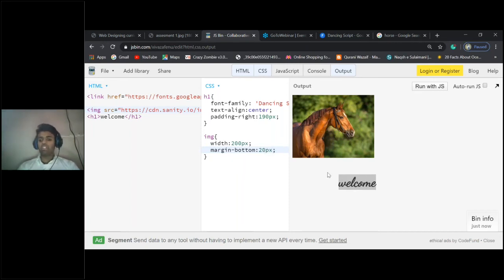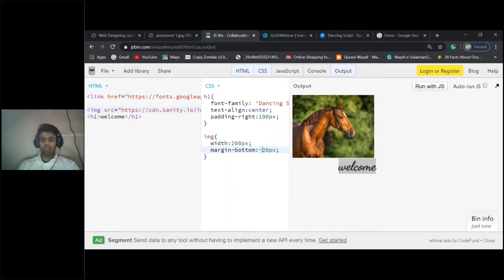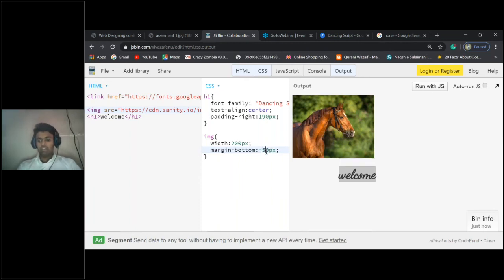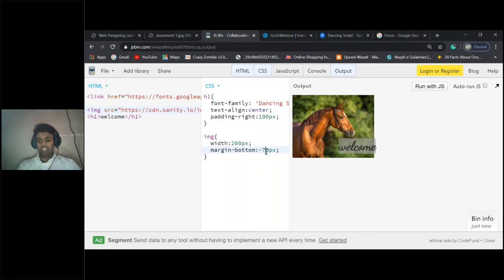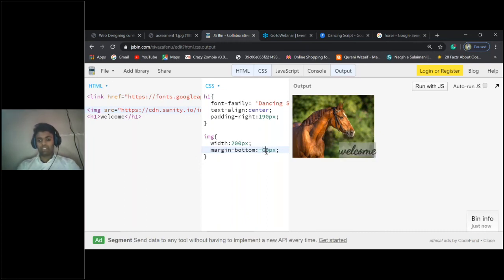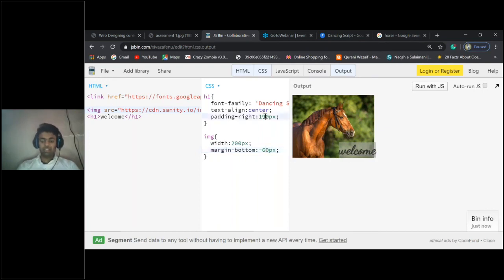But I want the name to be on this image, it should not go away. I'll do minus. Just put minus, it is going near. Now minus 50... no, minus 70... okay, minus 60. I'll increase the padding a bit.